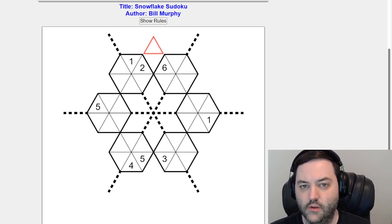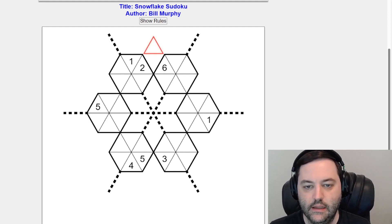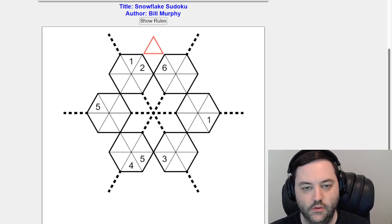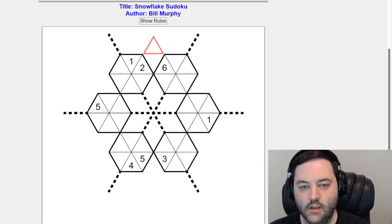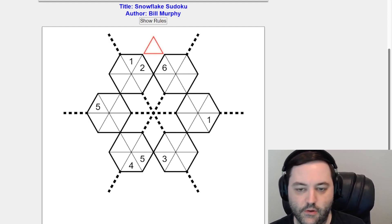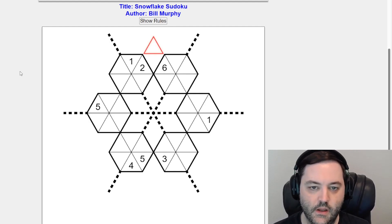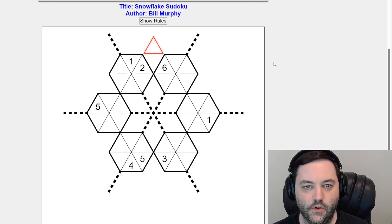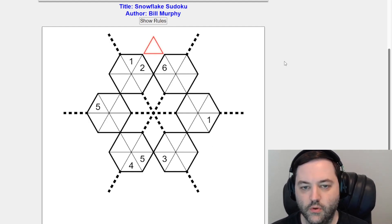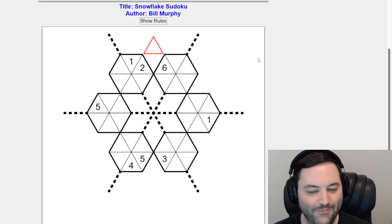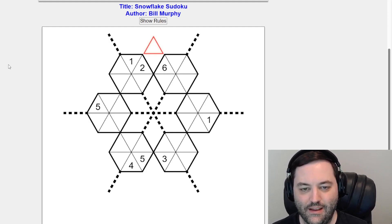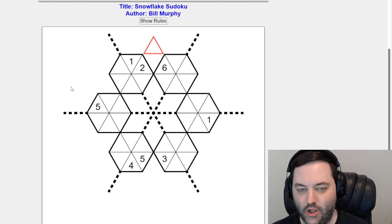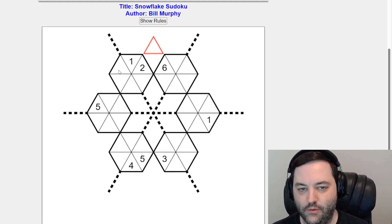I'm solving Snowflake Sudoku by Bill Murphy and if the interface looks unusual that is because this is set in tempo because the grid is different and it is in the shape of a snowflake. Instead of rows and columns, we have three different directions that we need to look.